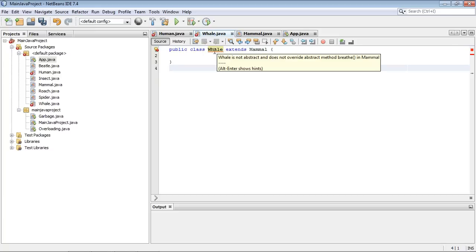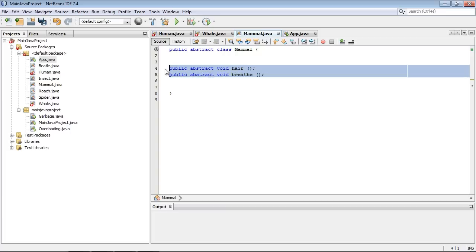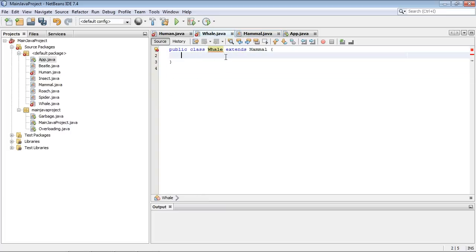And here's the other rule. Whale is not abstract and does not override abstract method breathe in mammal. What on earth does that mean? Well, what this means is, is if you put abstract methods in your superclass, you must, you must use them in your subclass. It is not a choice.